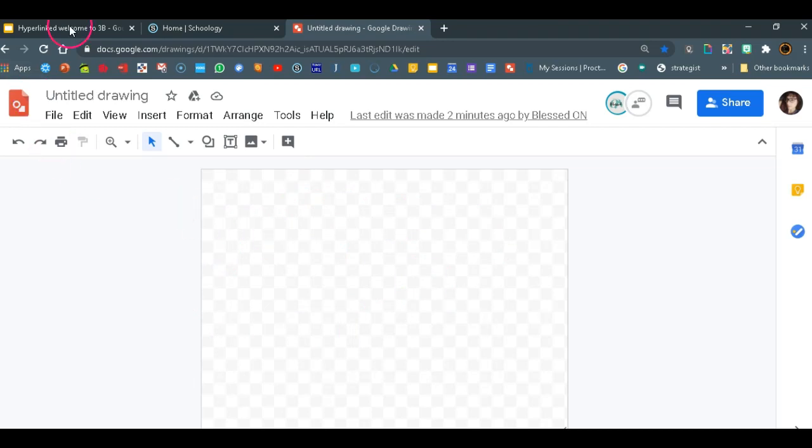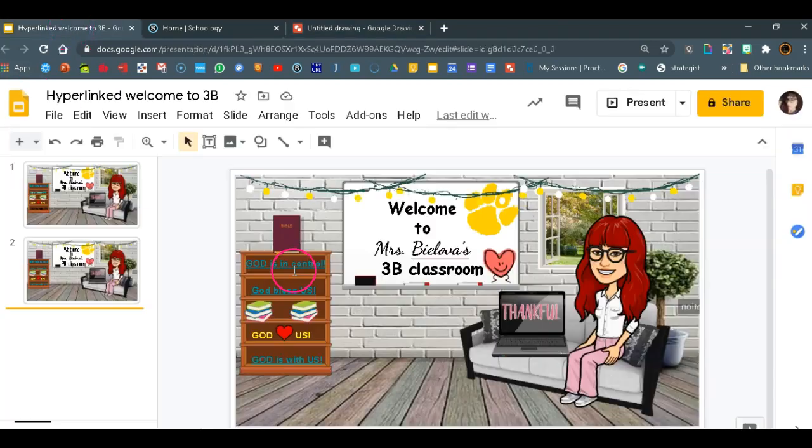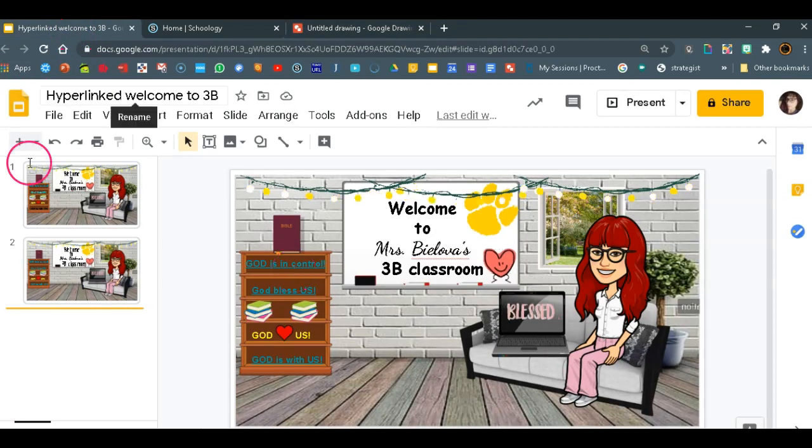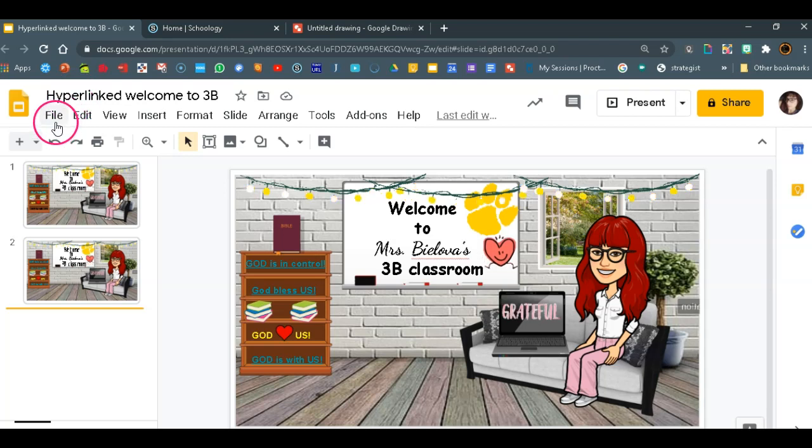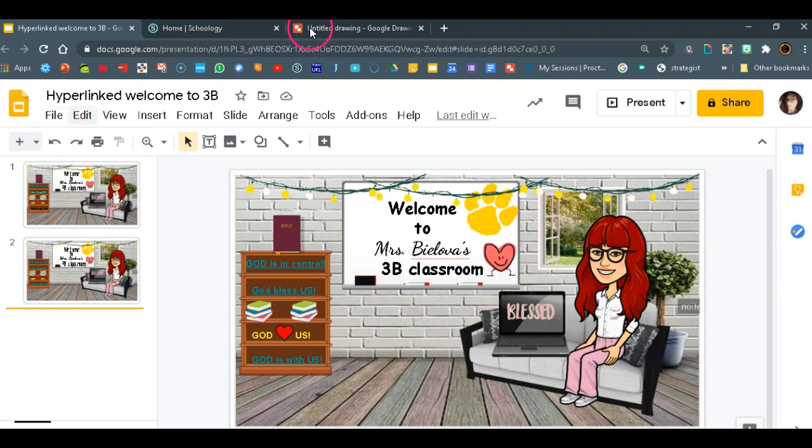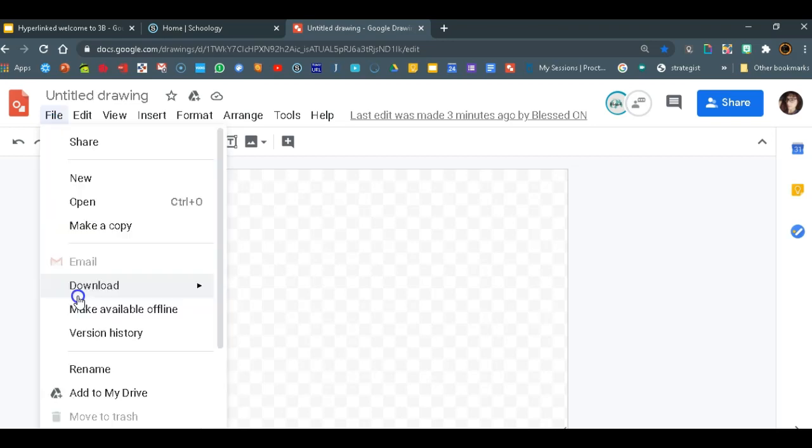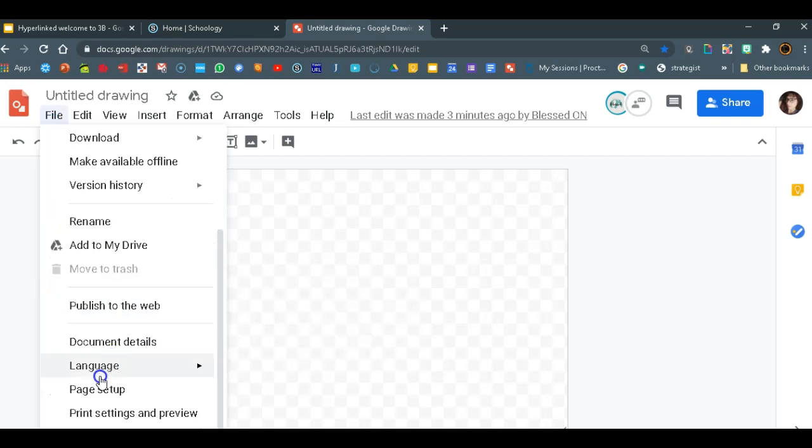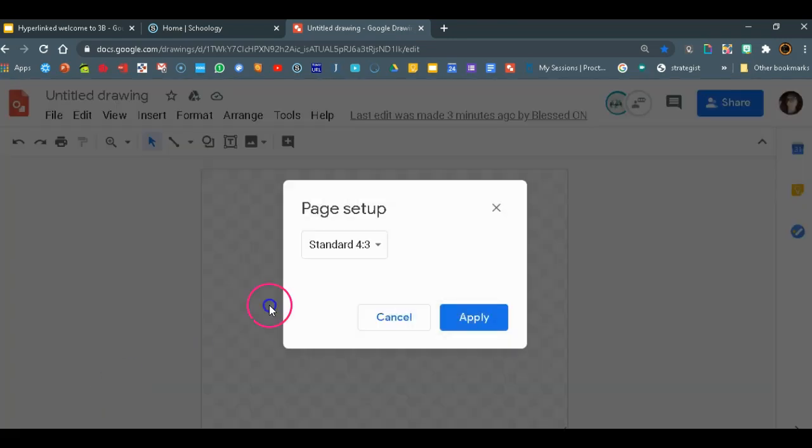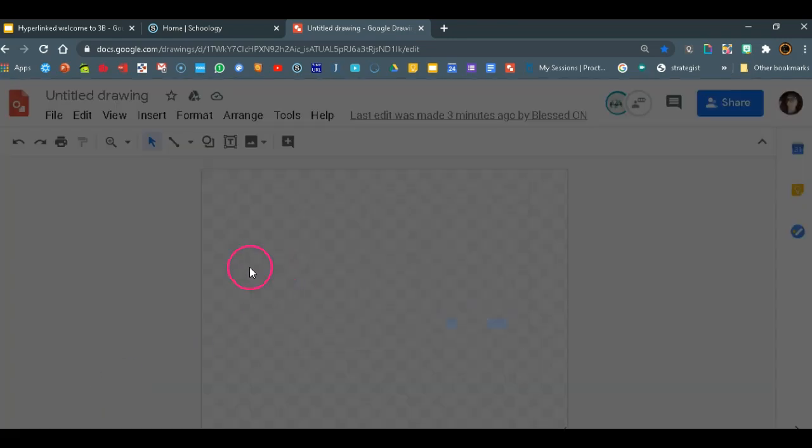We need to change the page setup. The one that I have set for in my Google Slides should be the standard one 16 by 9. So we will just change the setup here. We'll go to file and change the setup to 16 by 9. Apply.